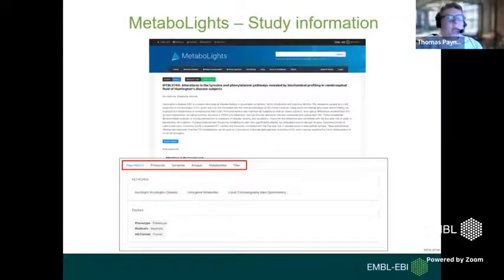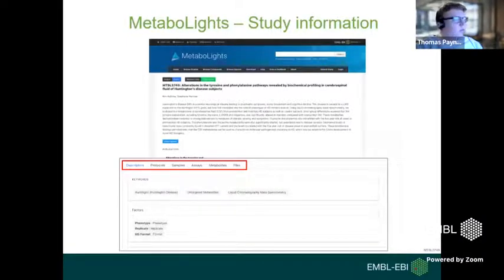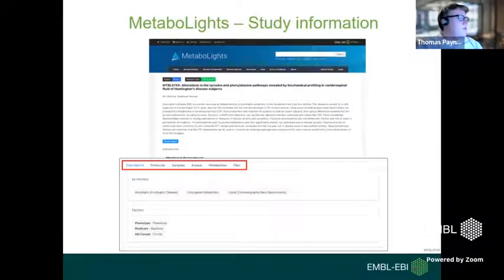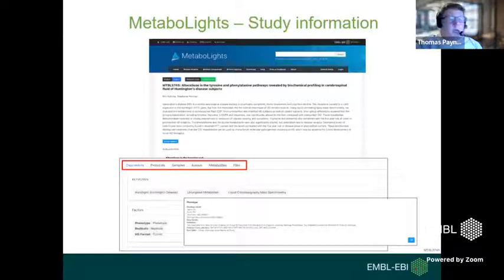Following this, you will see a section of tabs guiding you through all the study information. We have sections for descriptors, protocols, samples, assays, metabolites, and files. In the first tab — descriptors — you'll find keywords describing the study, which act as important search terms, as well as an overview of the study factors. Study factors are variables that help describe samples as part of experimental design. Where possible, keywords and factors should be linked to ontologies, guided by tools such as OLS (the EMBL-EBI Ontology Lookup Service) and BioPortal.